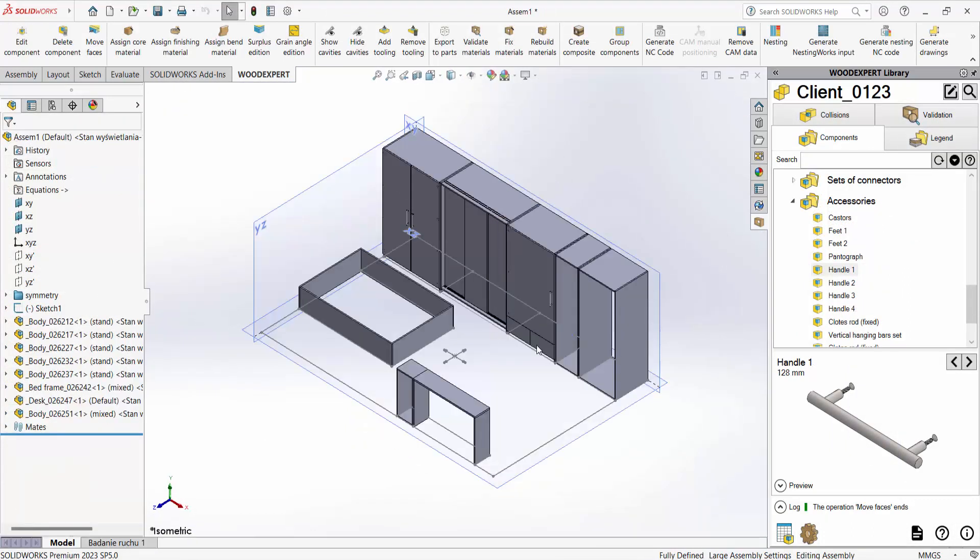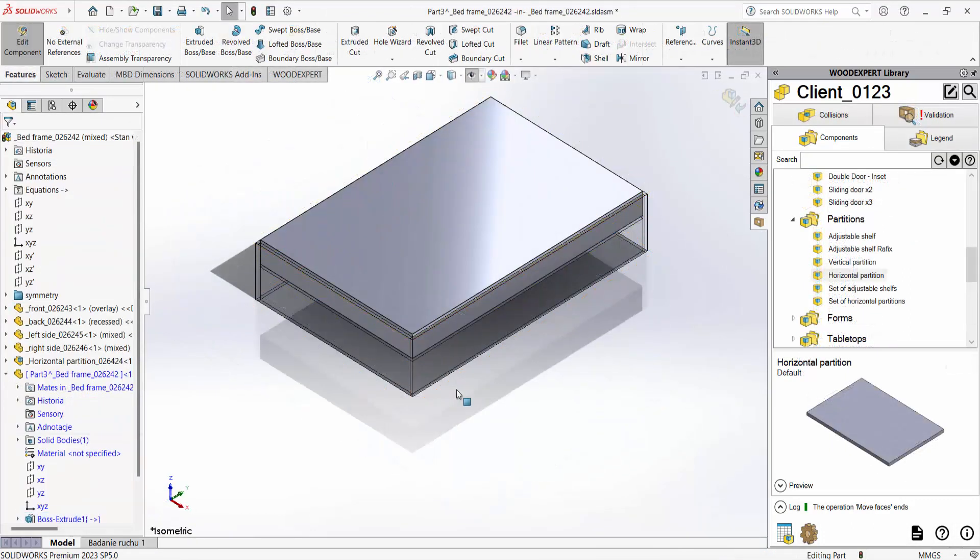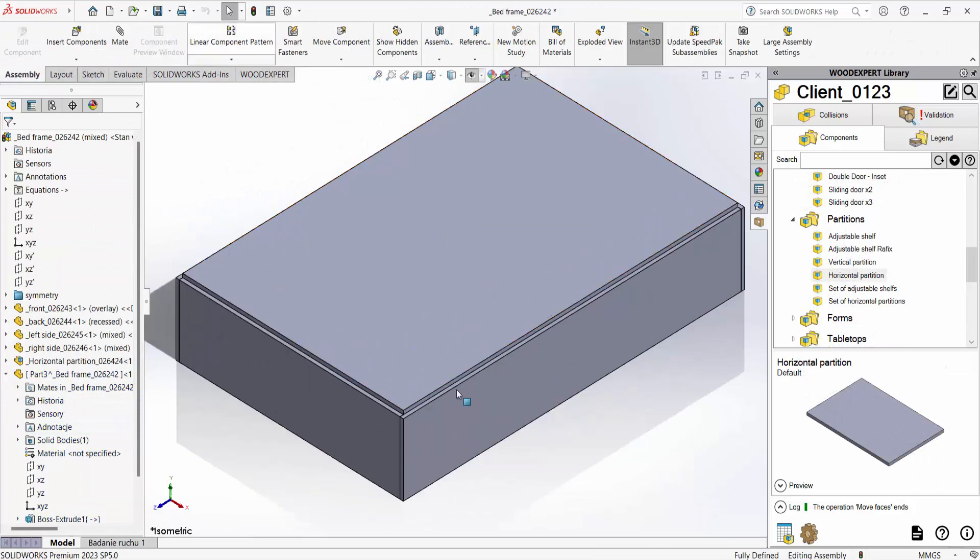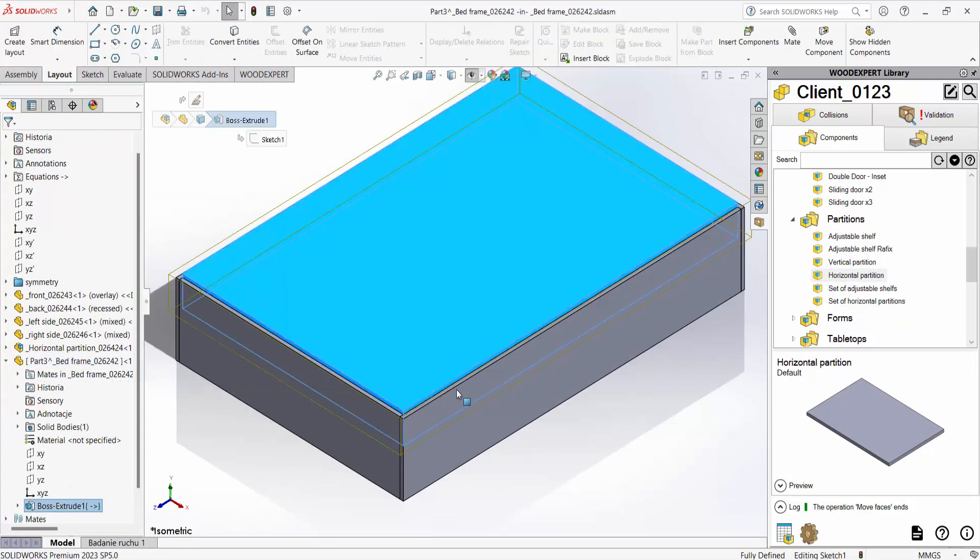Thanks to WoodExpert being based on SOLIDWORKS we have many additional sketching functions at our disposal.